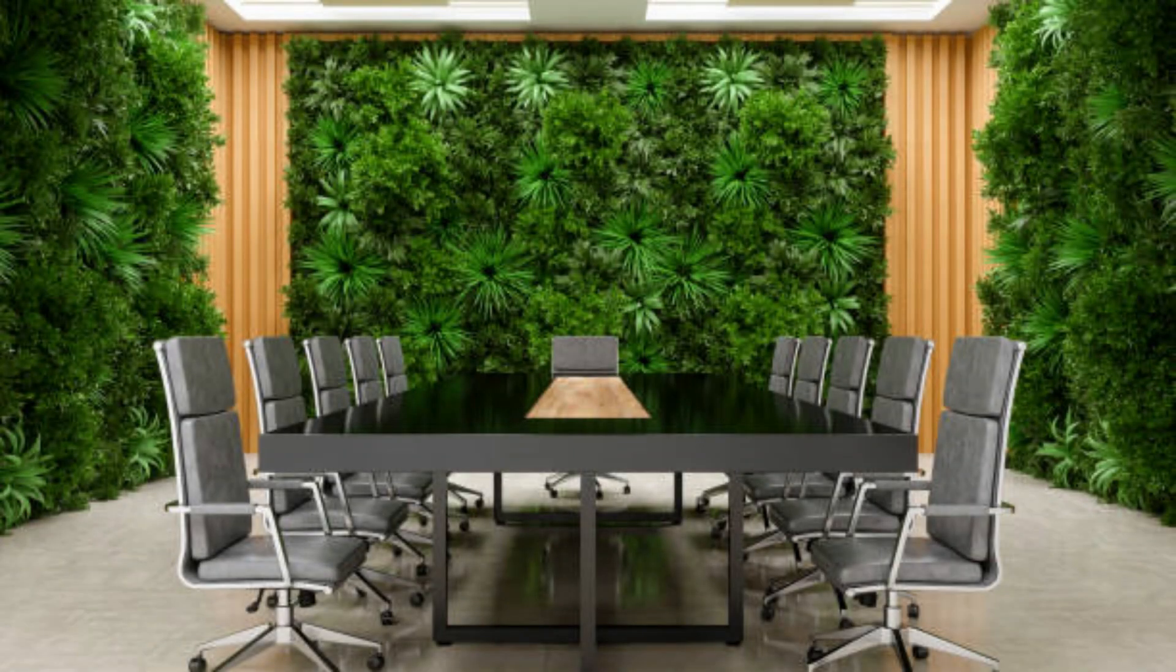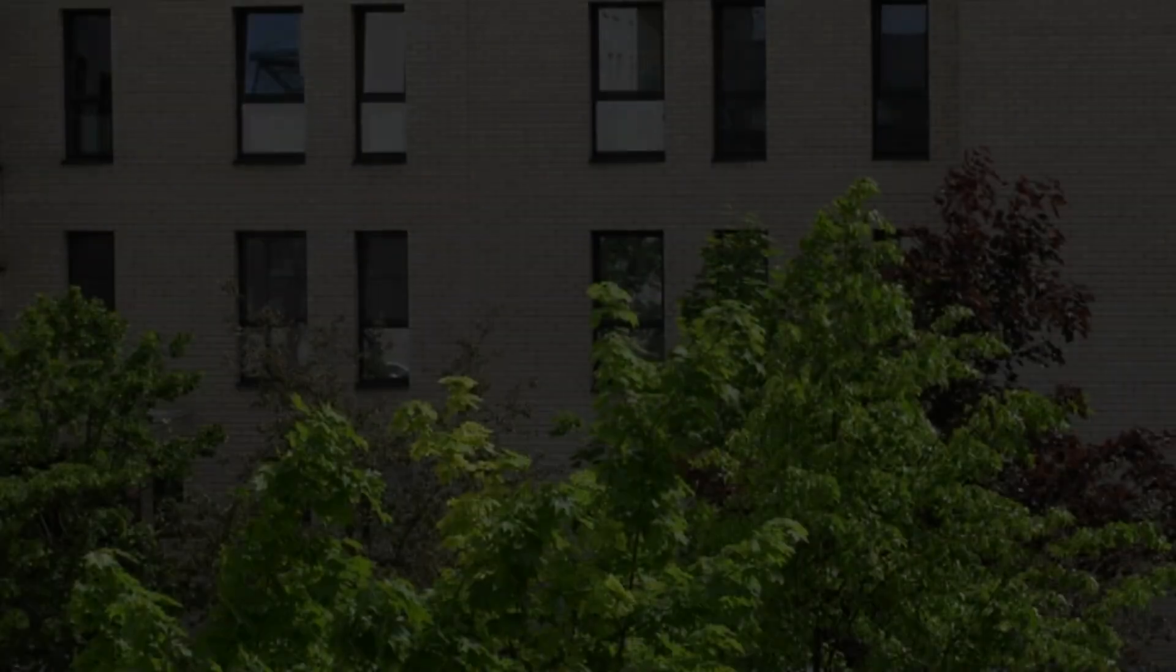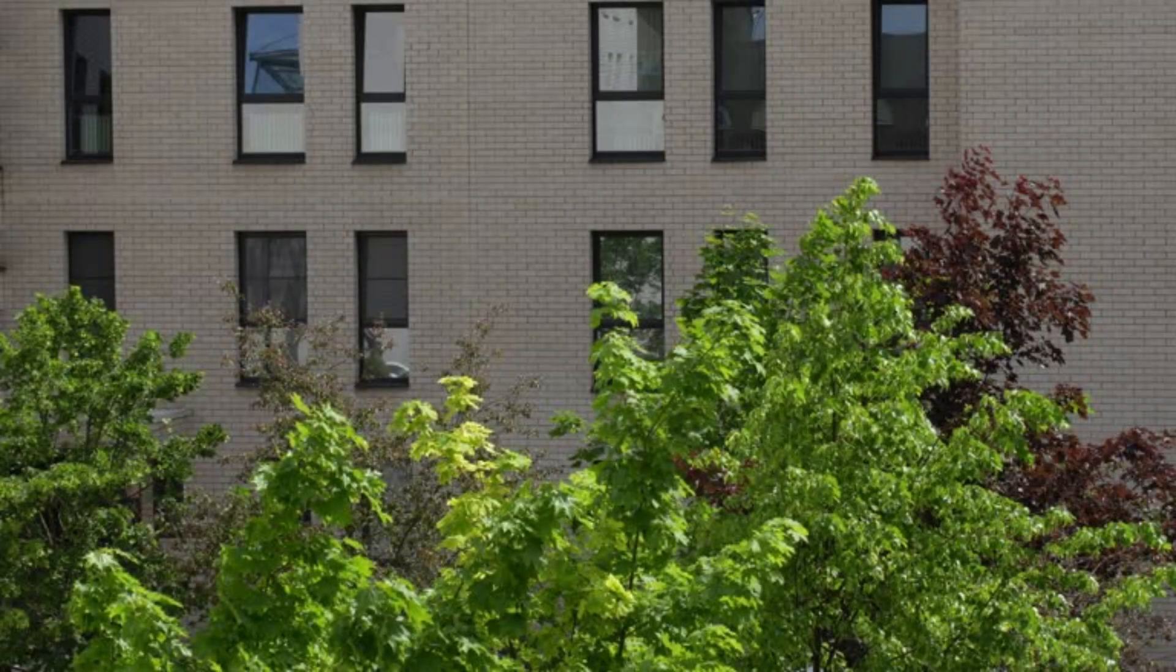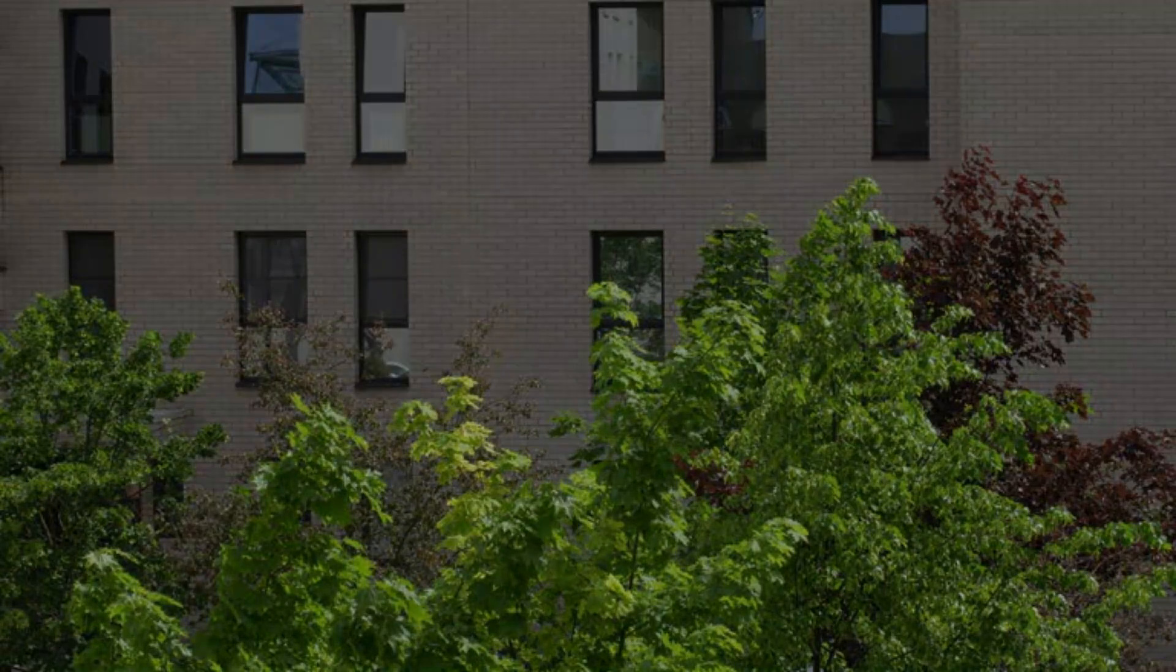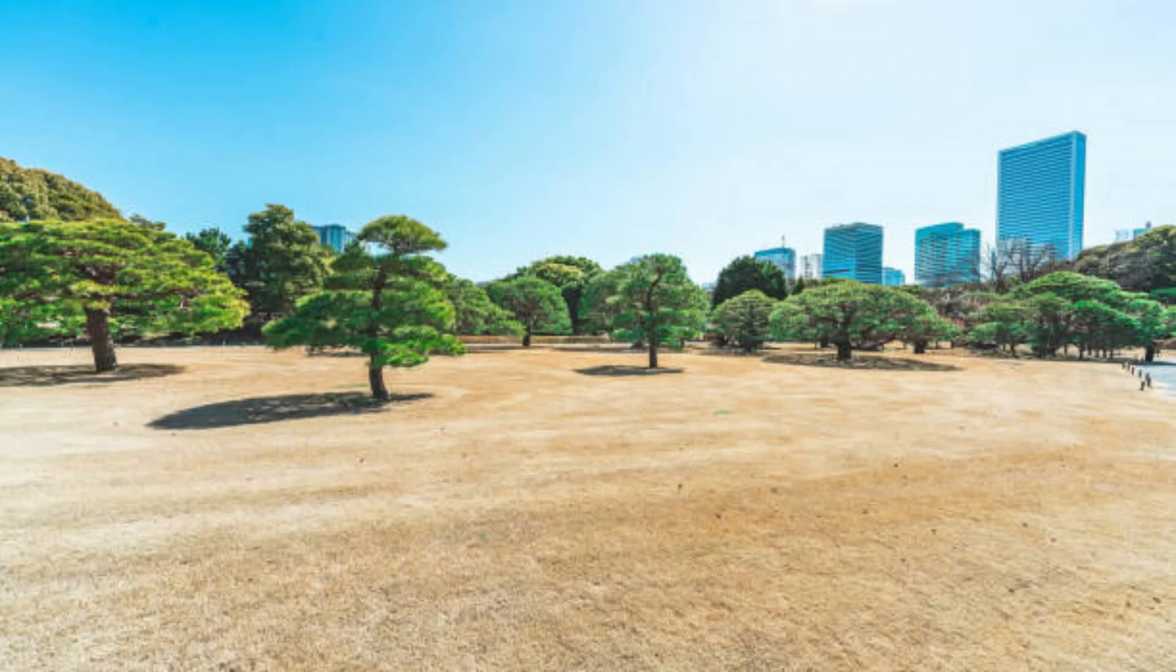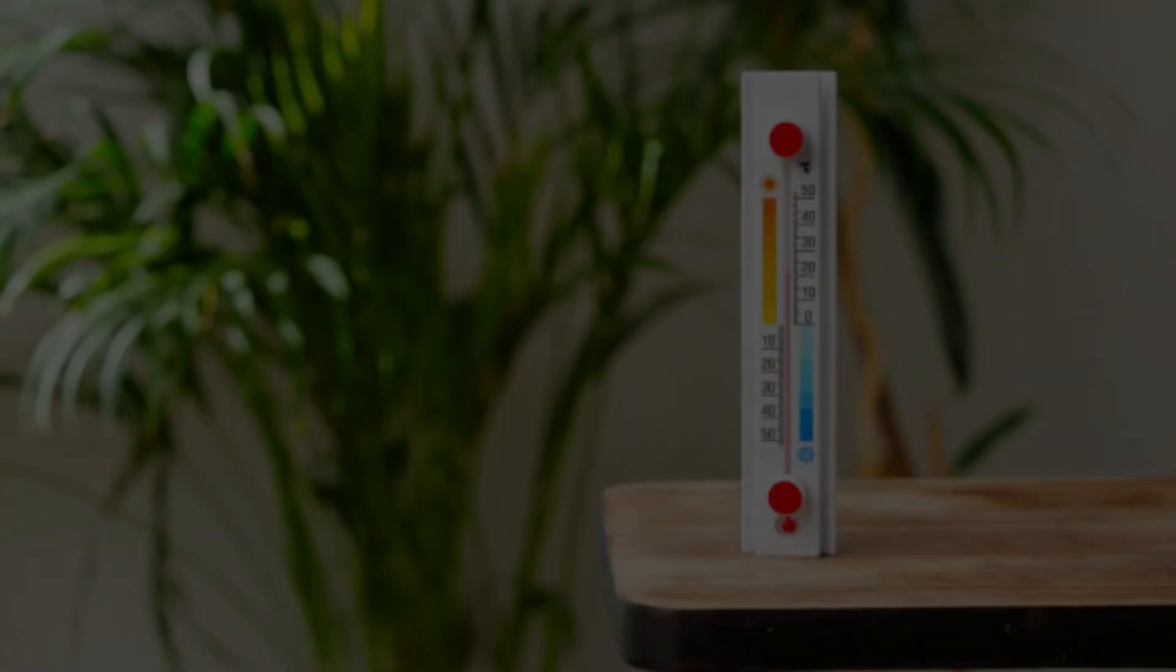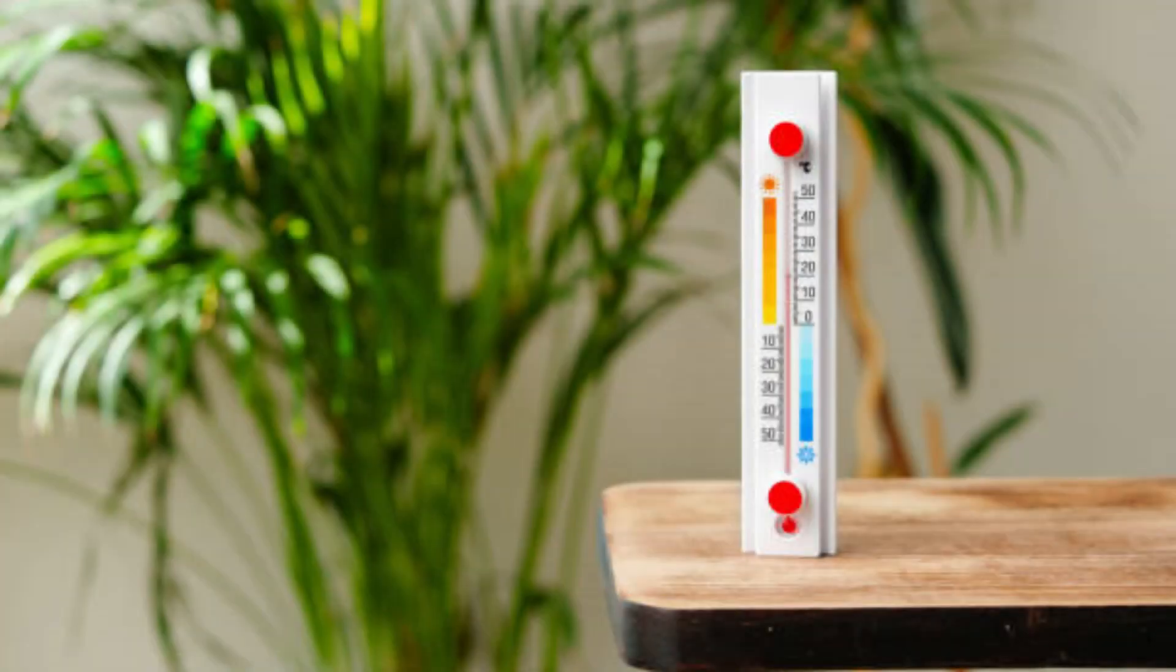Amazon Spheres: Located in Seattle, Amazon Spheres are a striking example of integrating nature into the workplace. The Spheres are large glass domes filled with thousands of plants from around the world. This unique workspace provides employees with a connection to nature, fostering innovation and reducing stress.